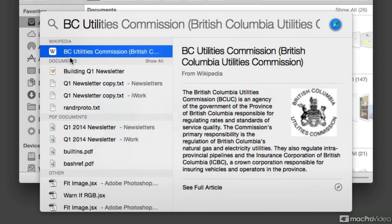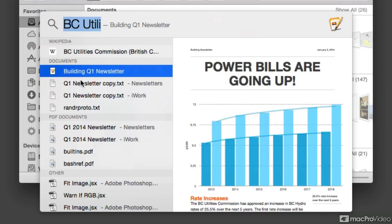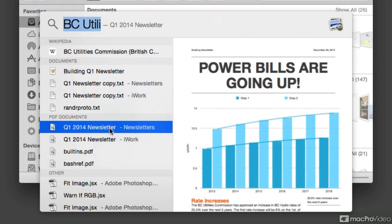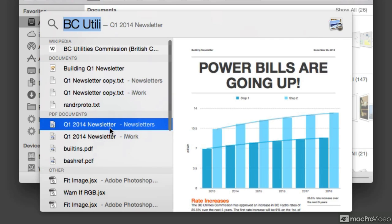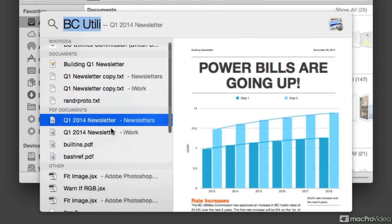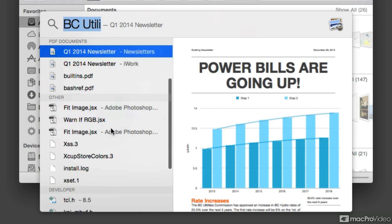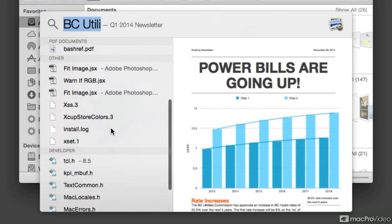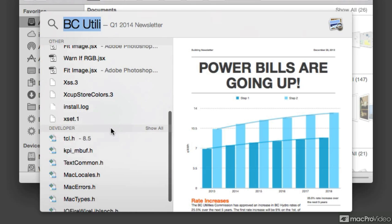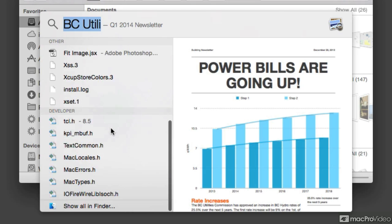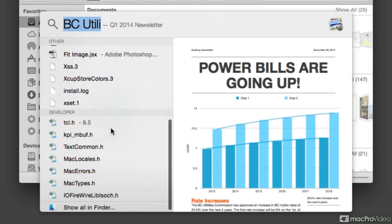As you can see here, it found something on Wikipedia about the BC Utilities Commission. It's actually a definition. We can see on the right hand side a preview of the article on Wikipedia. It found my Pages document, the text that I was using for my Pages document. It also found a PDF that I exported for my project. But if we scroll down, you're going to see that it also found a bunch of other things that don't necessarily relate to my search itself.